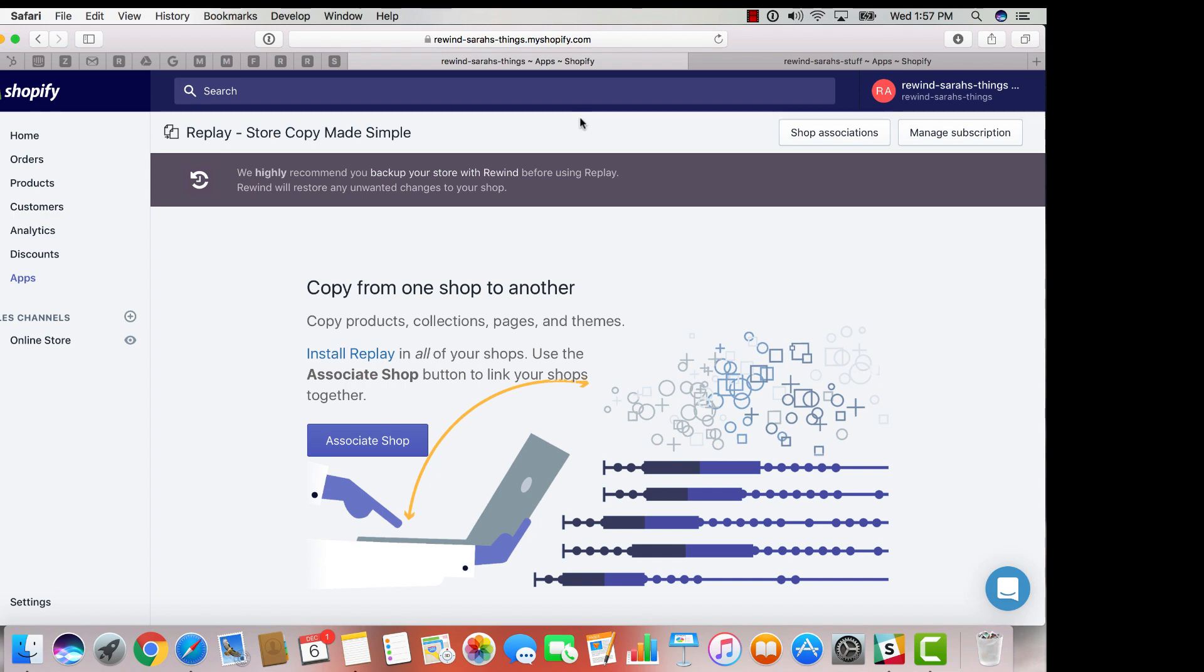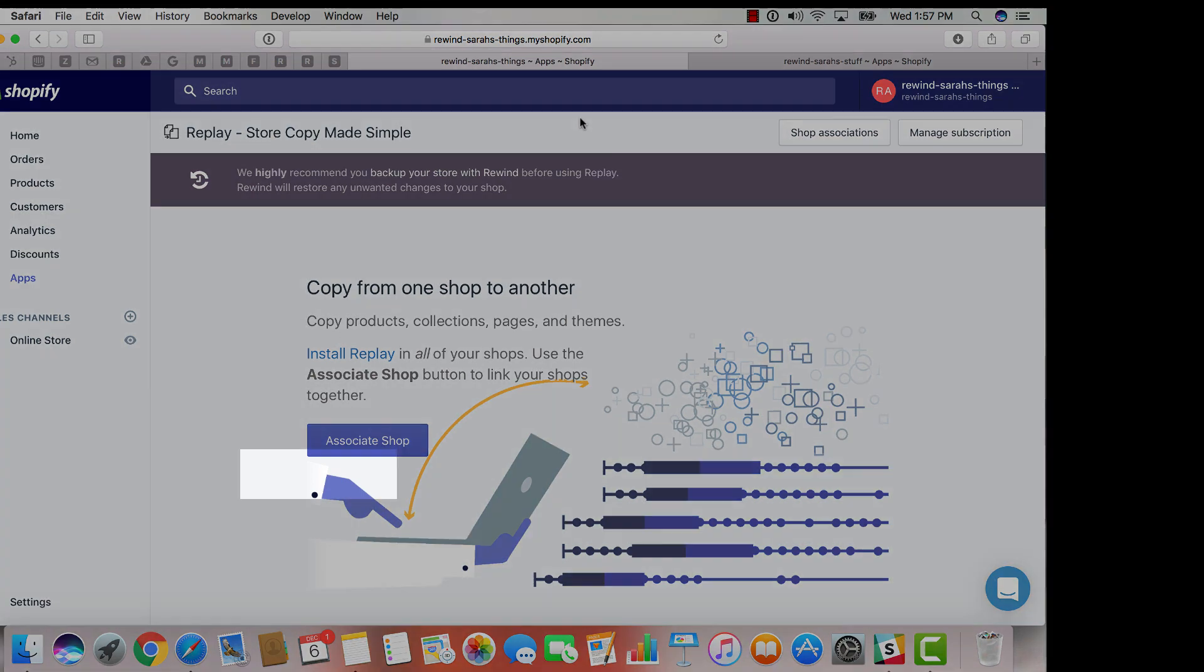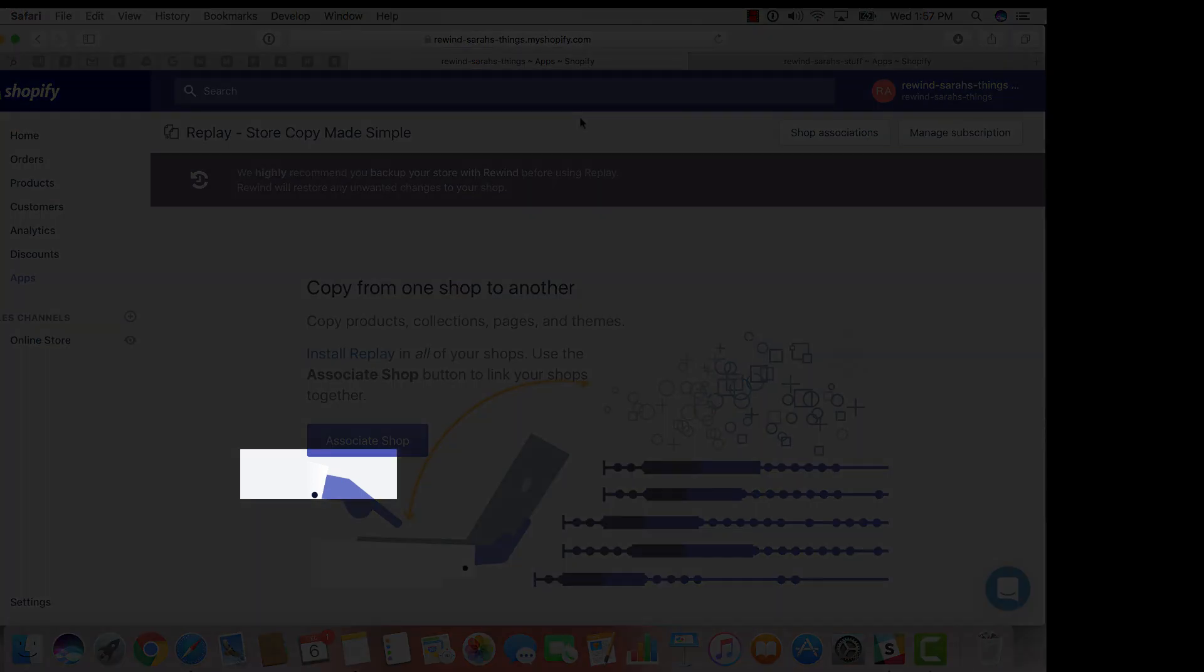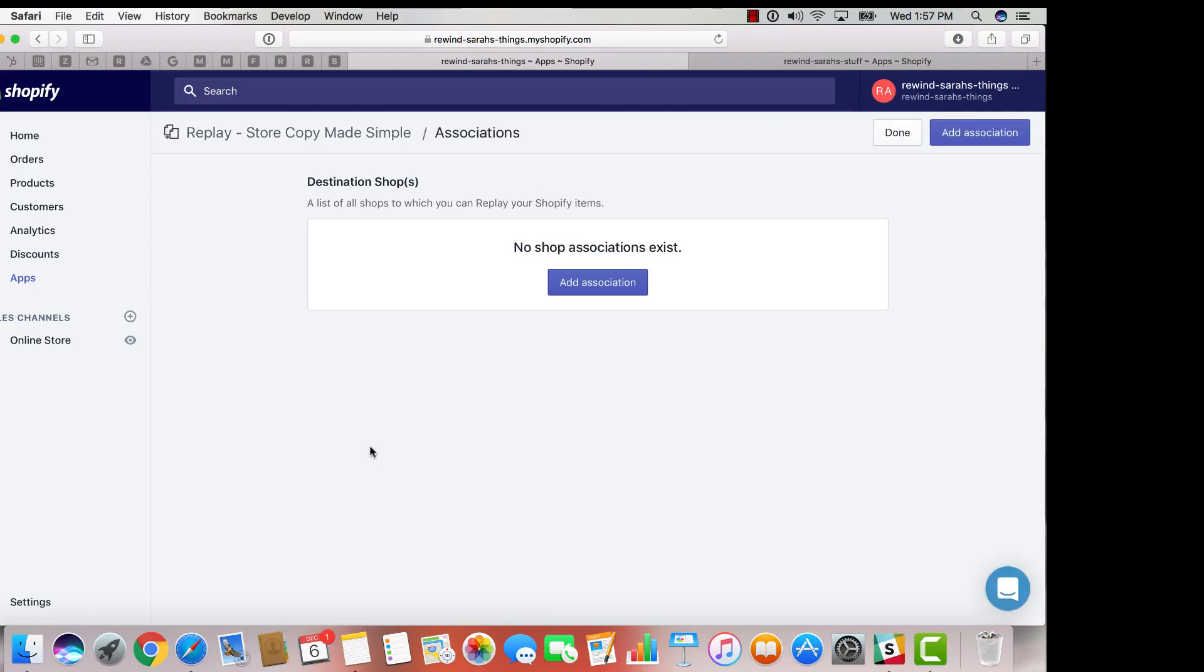Let's begin with your master shop. From the Replay home page, select associate shop. No associations will exist at first, so you're going to click on add association.